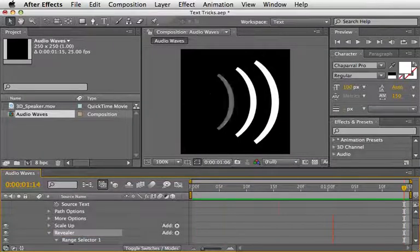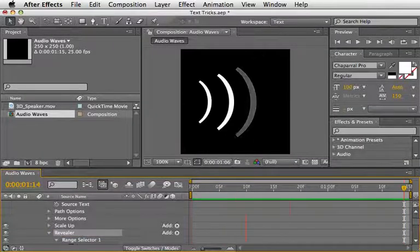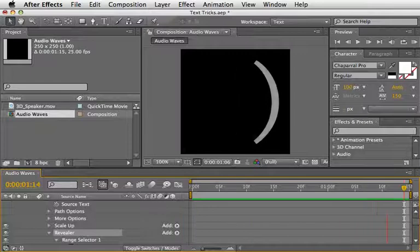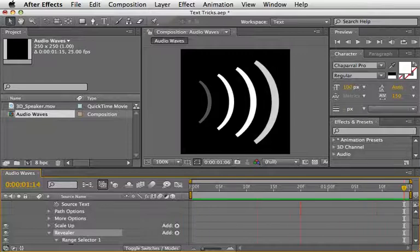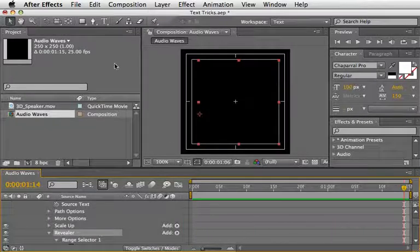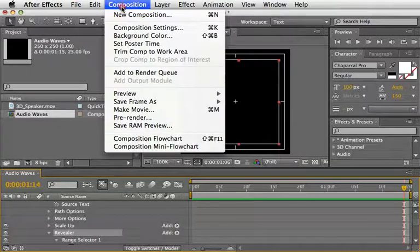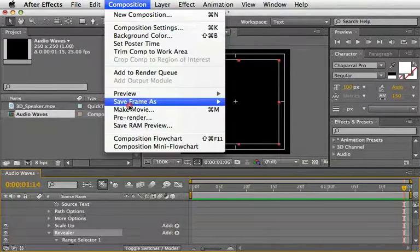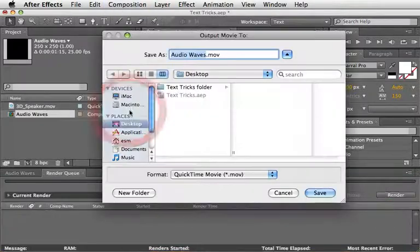Brilliant! This looks perfect and now we're going to render this so we can use it later. Go to Composition and choose Make Movie.